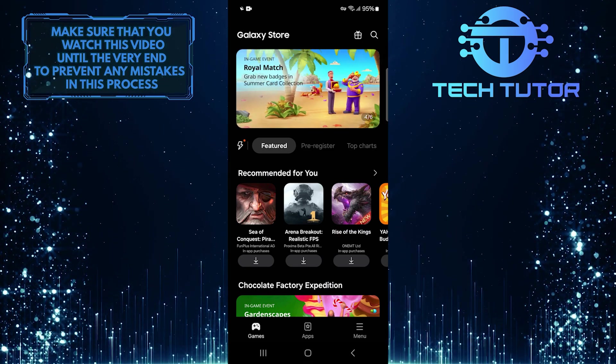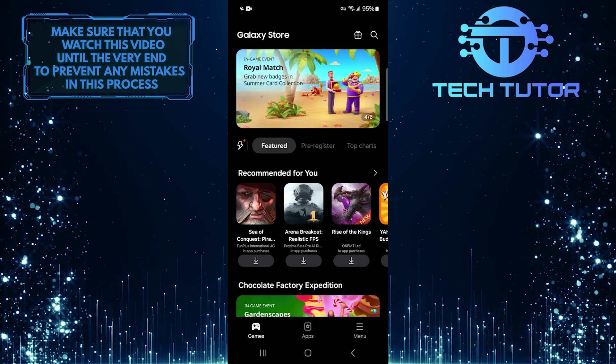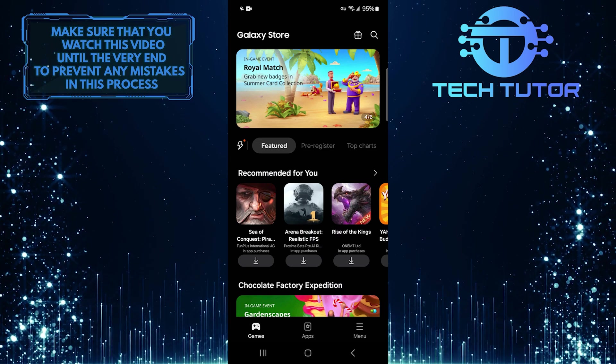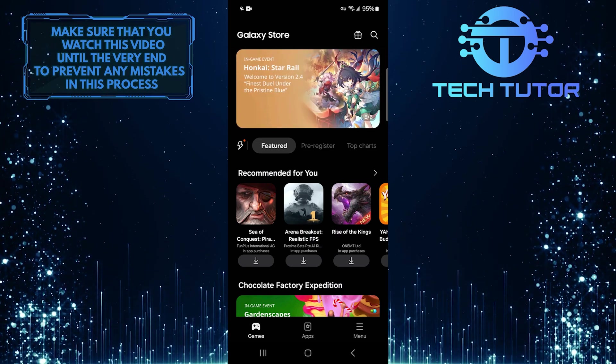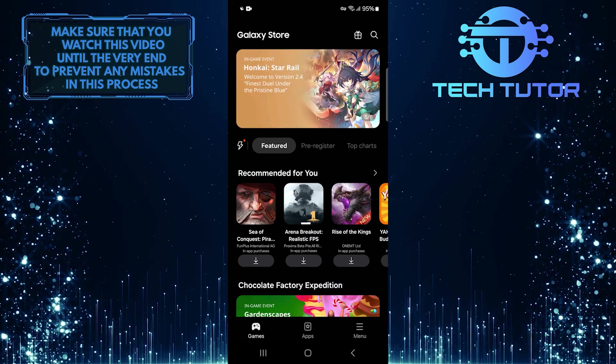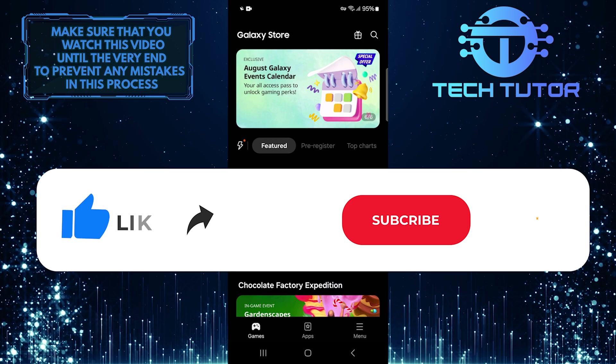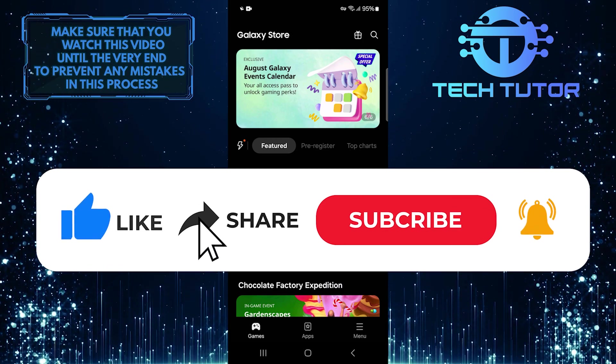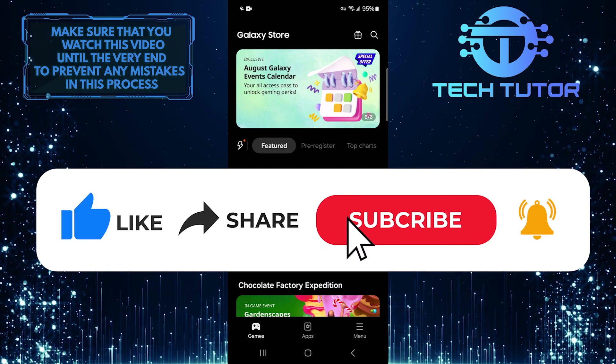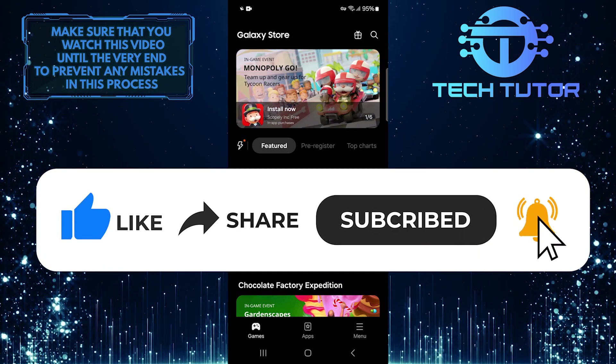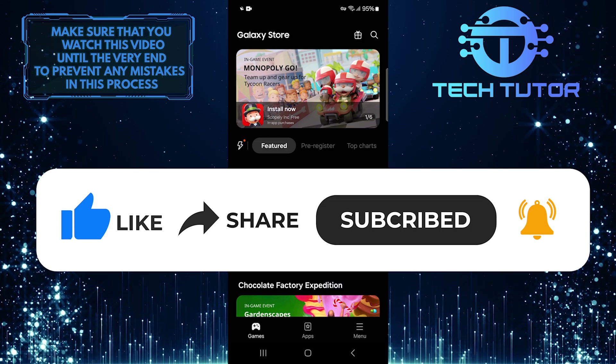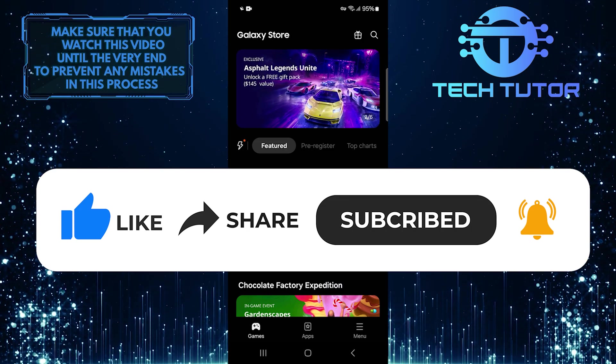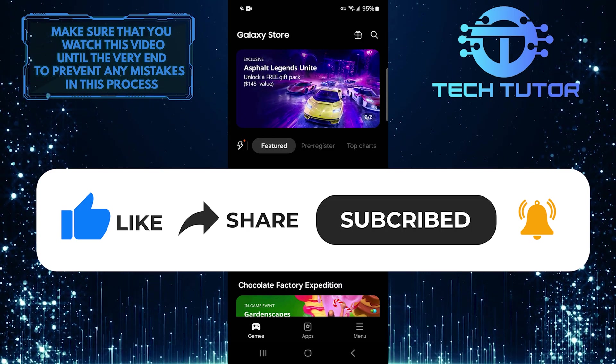So that wraps up this tutorial. If you have any questions about this whole process, please let me know in the comments section below. And if this video helped you out, please give it a big thumbs up and subscribe to this channel for more tutorial videos like this one. Thank you so much for watching and have a good day.